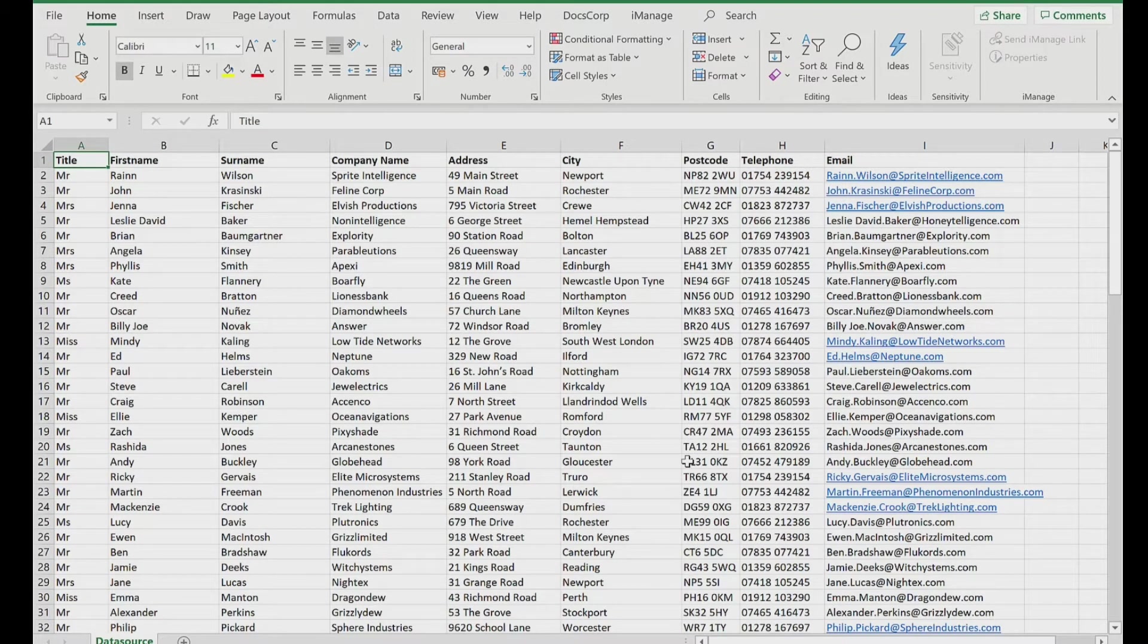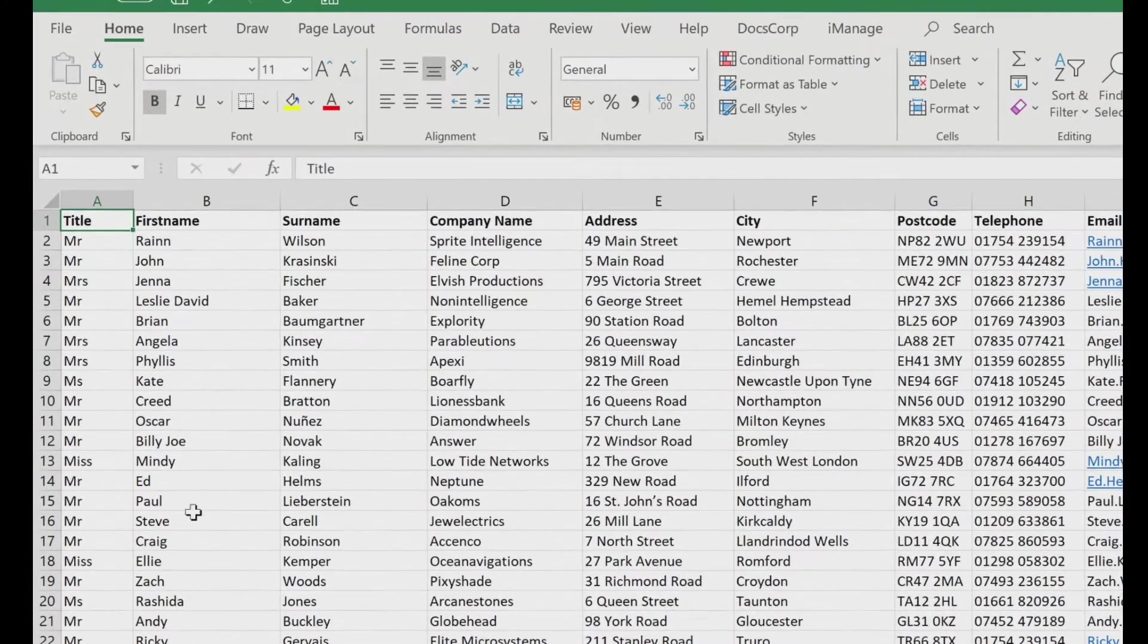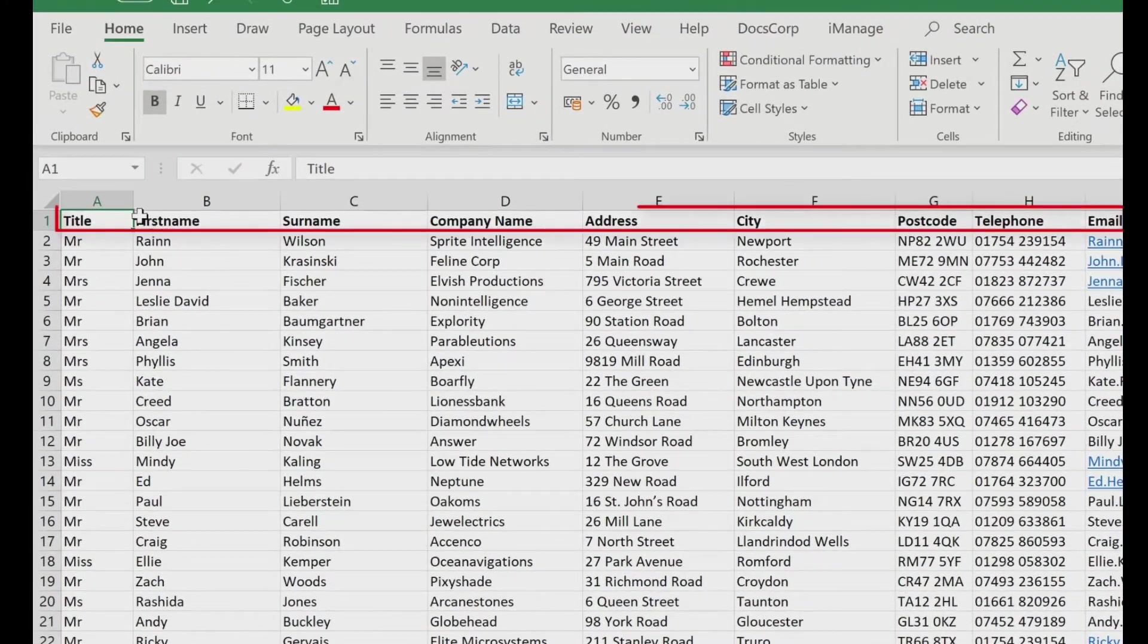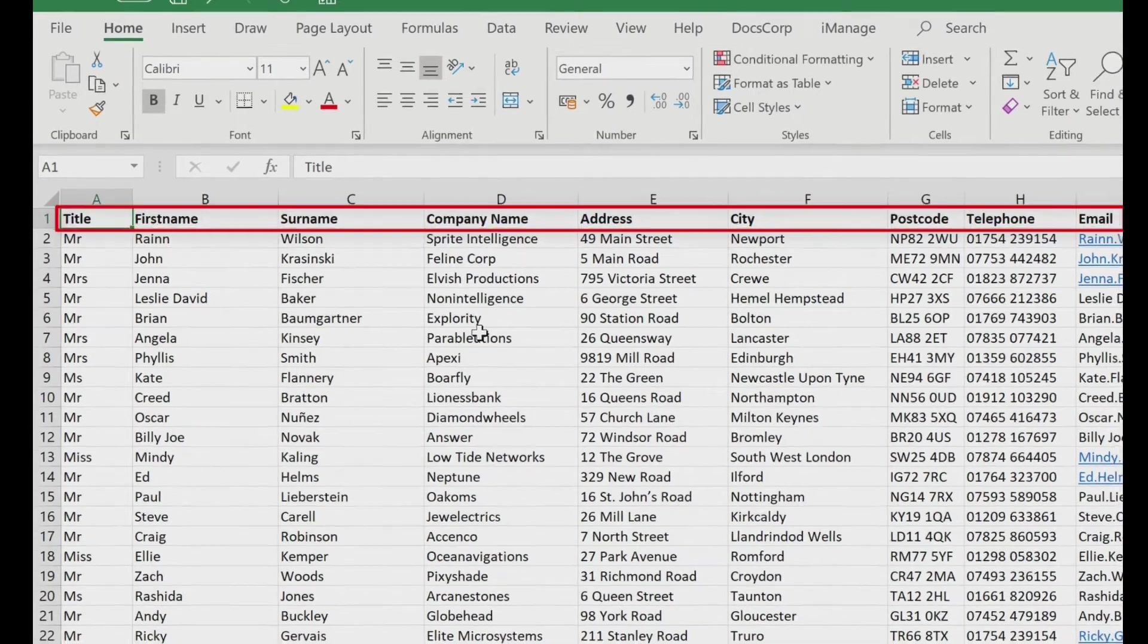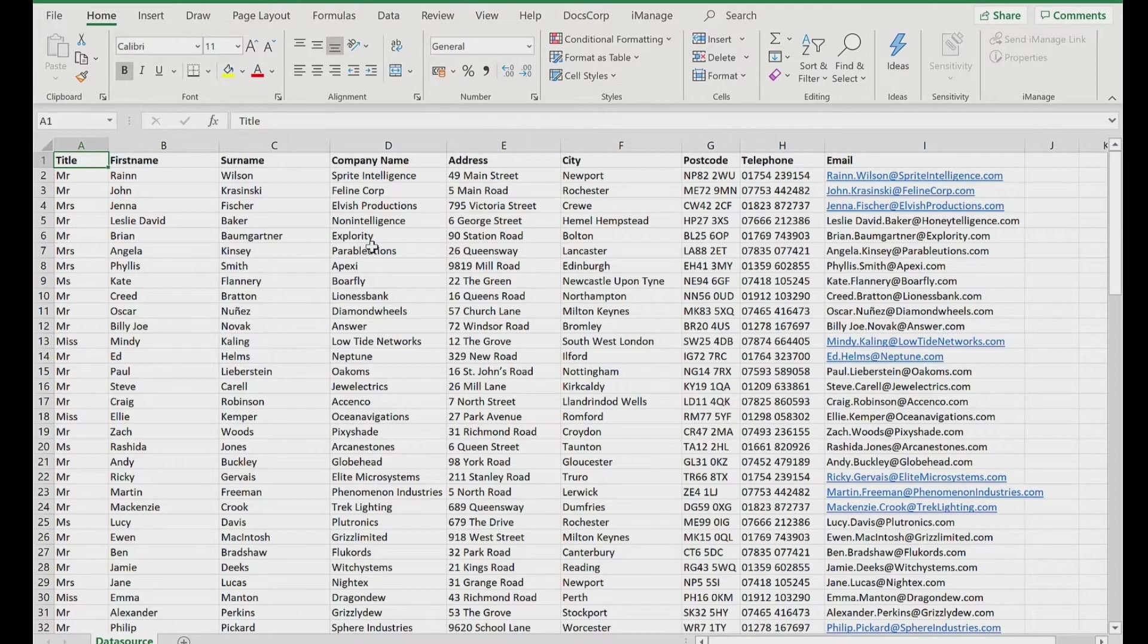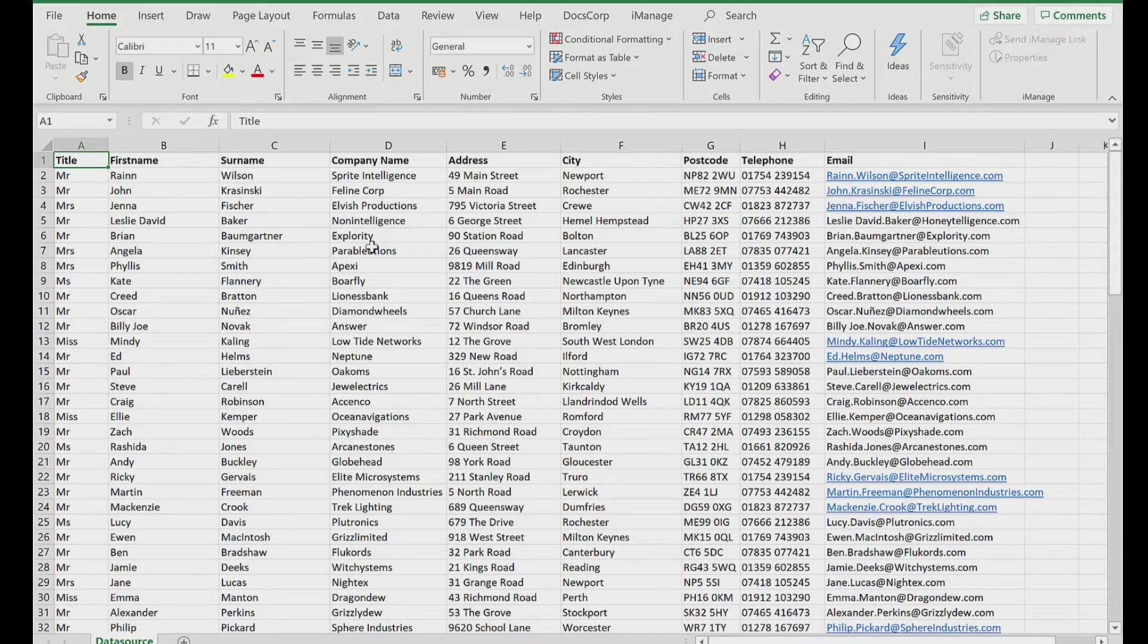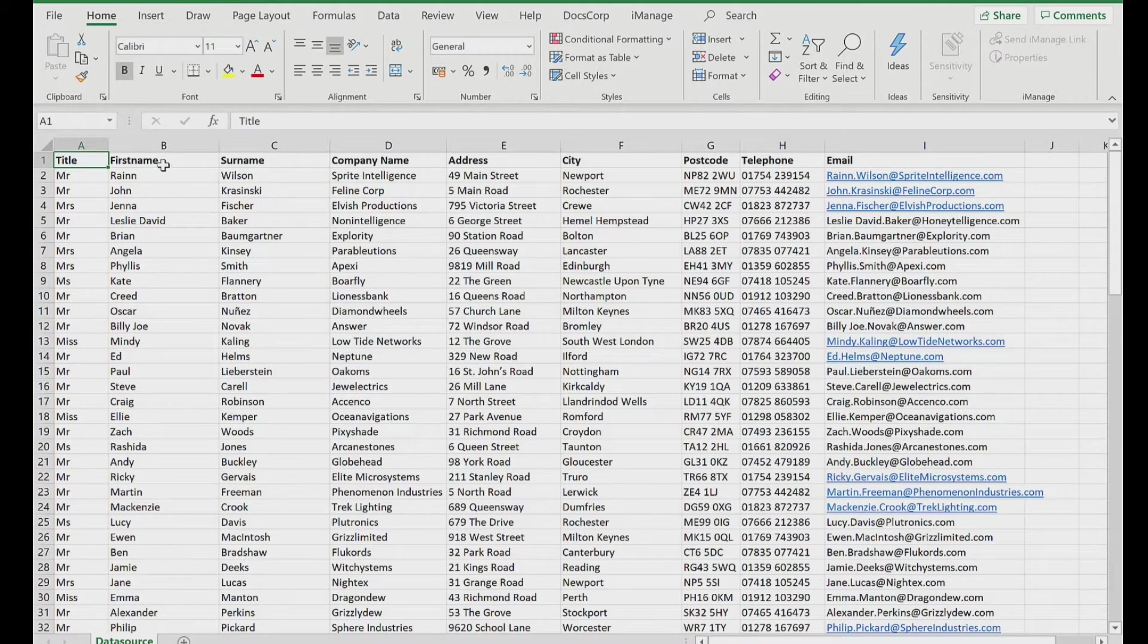Now this is your data source. With the data source, just make sure that the columns have headings, like I have here with the names, company, address, and so on. Also, you should avoid having titles above these headings. Don't have an extra row of information above this, because Word will get confused when you come to the mail merge. So just make sure that this is formatted correctly.